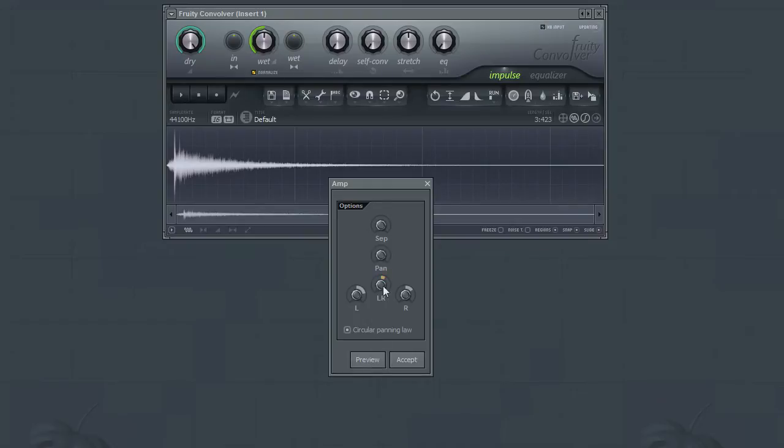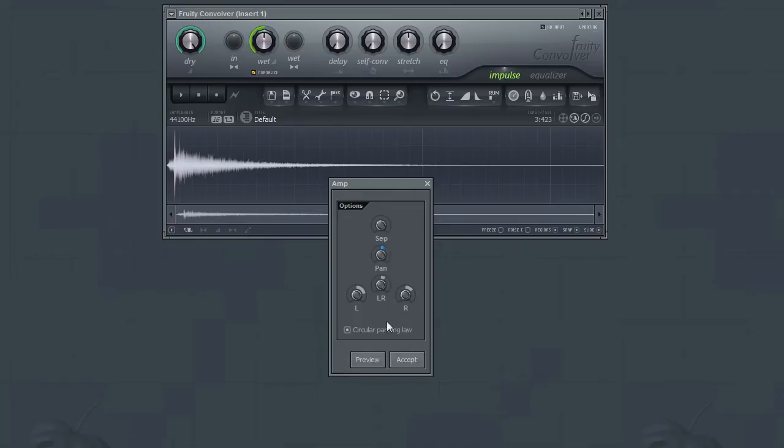Use the Pan parameter if you wish to alter the stereo panning. The LR parameter is the volume control. Use this to alter the volume of your impulse response.